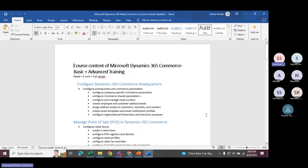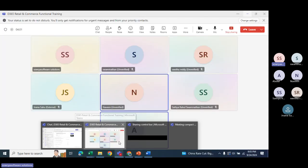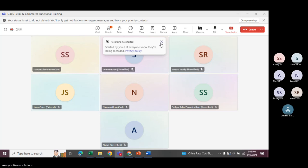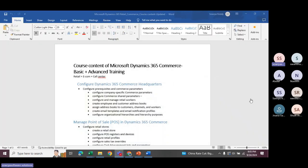We will be discussing each and every topic in detail. We have specific course content — it's not randomly picked. There was an MB340 retail certification, which has since been deprecated, but the course content we follow is based on that MB340 standard.